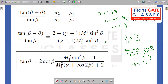Now, tan(beta - theta) / tan(beta) is equal to a function of Mach number, beta, and gamma. Using the trigonometric identity tan(A - B) = (tan A - tan B) / (1 + tan A tan B) and with some algebraic simplification, I can uniquely define tan(theta) as a function of beta and M1. This derivation is left as an exercise — use the tan(A - B) form and perform the algebraic simplification to get this particular result.